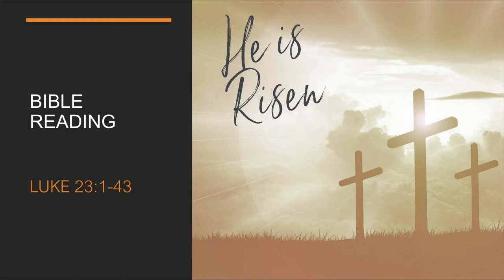Wanting to release Jesus, Pilate appealed to them again. But they kept shouting, Crucify him! Crucify him!